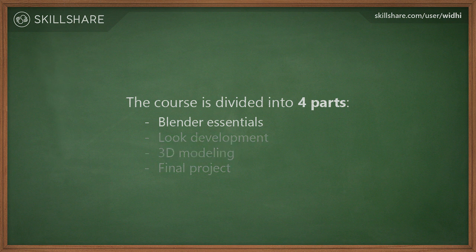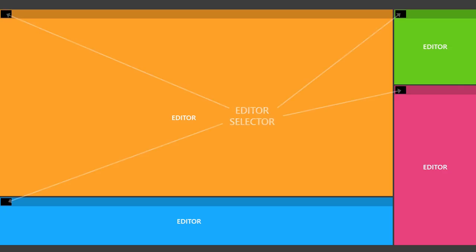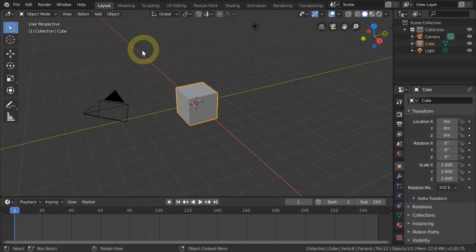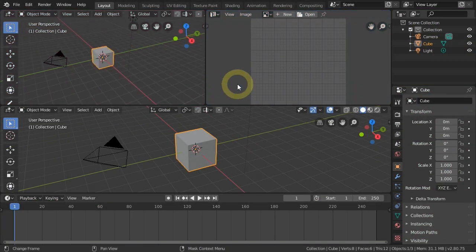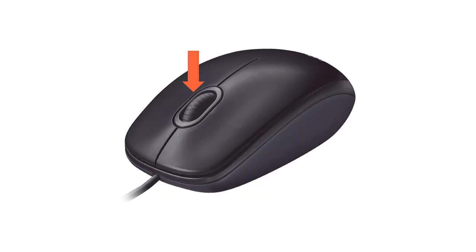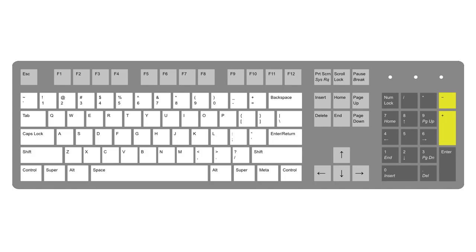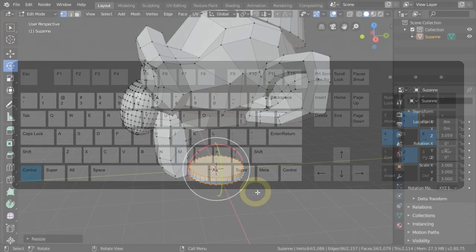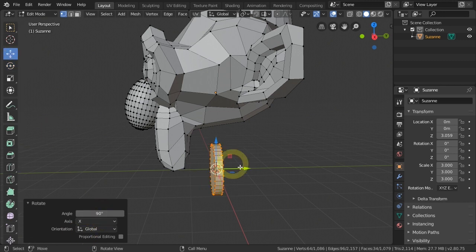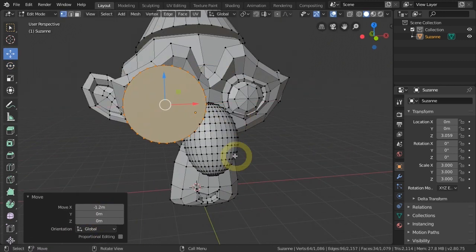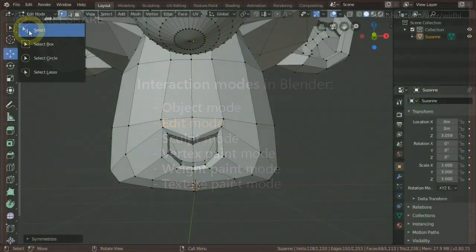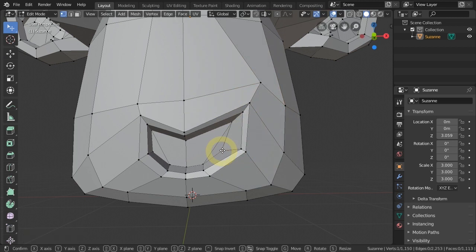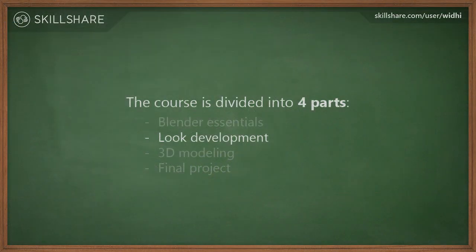In the first part, we'll cover the essentials such as understanding how Blender's UI works, different techniques of viewport navigation, basic object operations, basic transformation, different types of interaction modes, and how to do basic mesh editing.